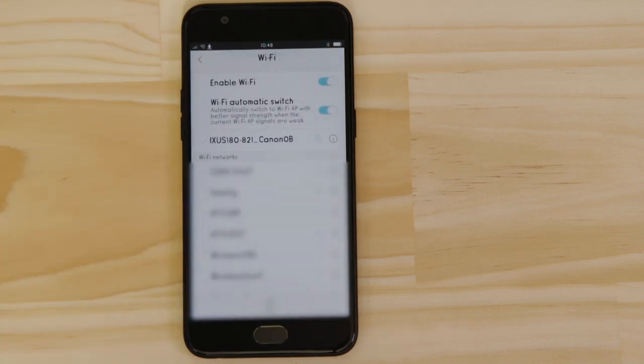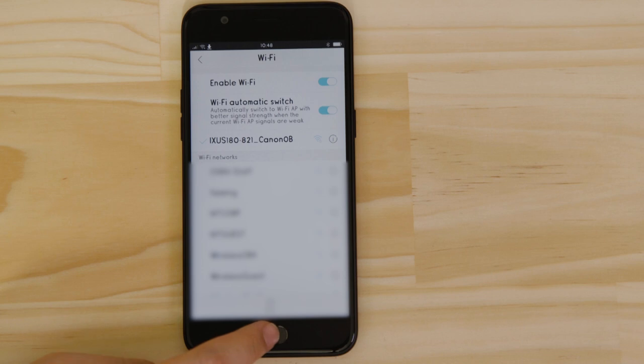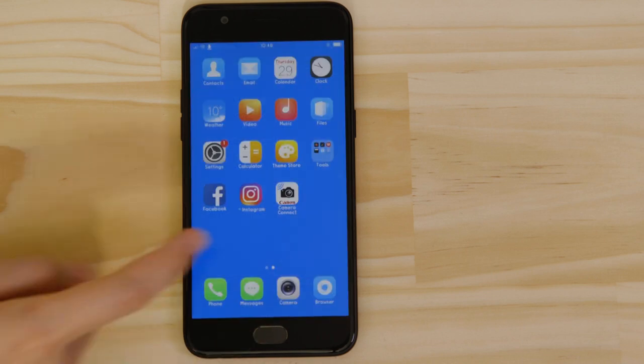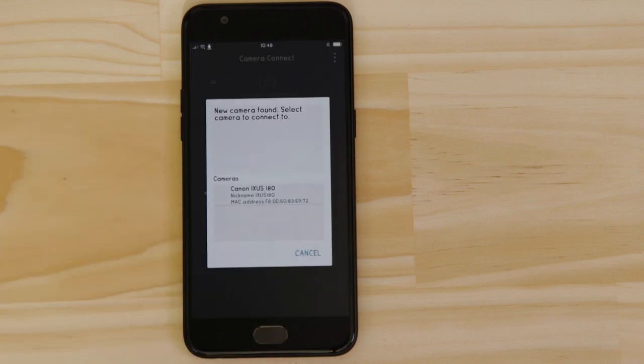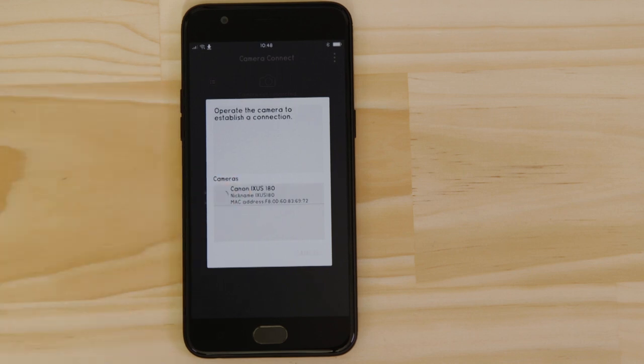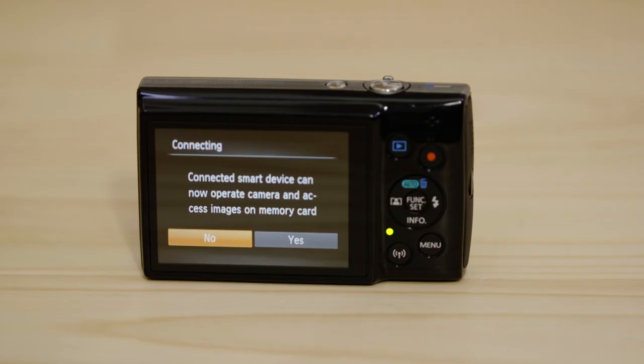Now, go back and open up the Canon Camera Connect app again. The app will have found your camera. Tap on it. On the screen of your Canon camera, you'll see that it's asking your approval to connect to your smart device. Choose yes to confirm the connection.